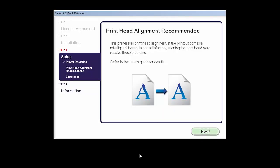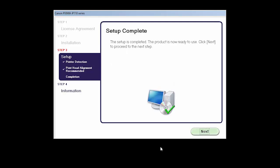Now, the Print Head Alignment screen will be displayed. Click Next to proceed. Your printer is now connected to your computer. Click Next.